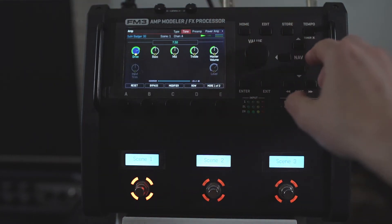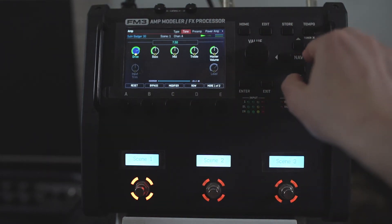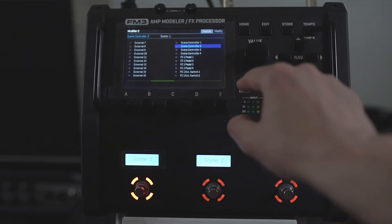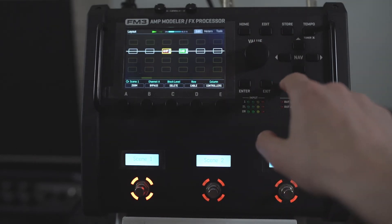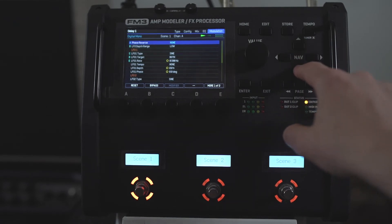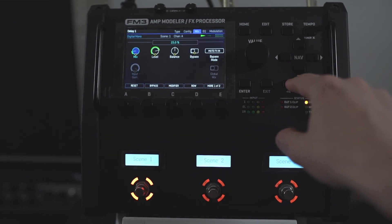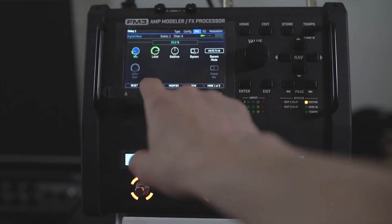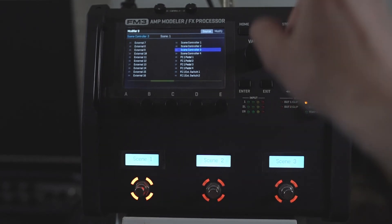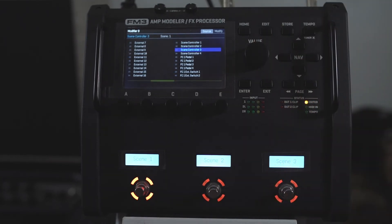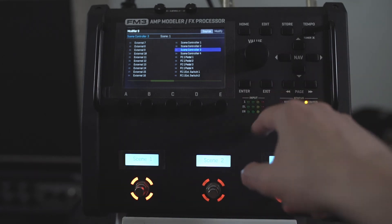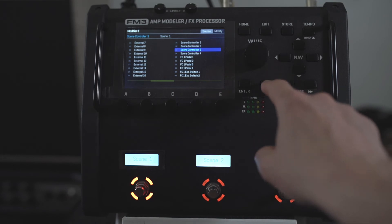We might as well do this now as well. So I'm going to navigate to here — this will be scene controller two. Exit. And then we also said we want the delay mix. So we'll go to the mix page. The mix here, I'm going to highlight that and also set that to be scene controller three. So this is something you can use instead of scenes and channels or using completely different blocks — this is to change parameters within a block.